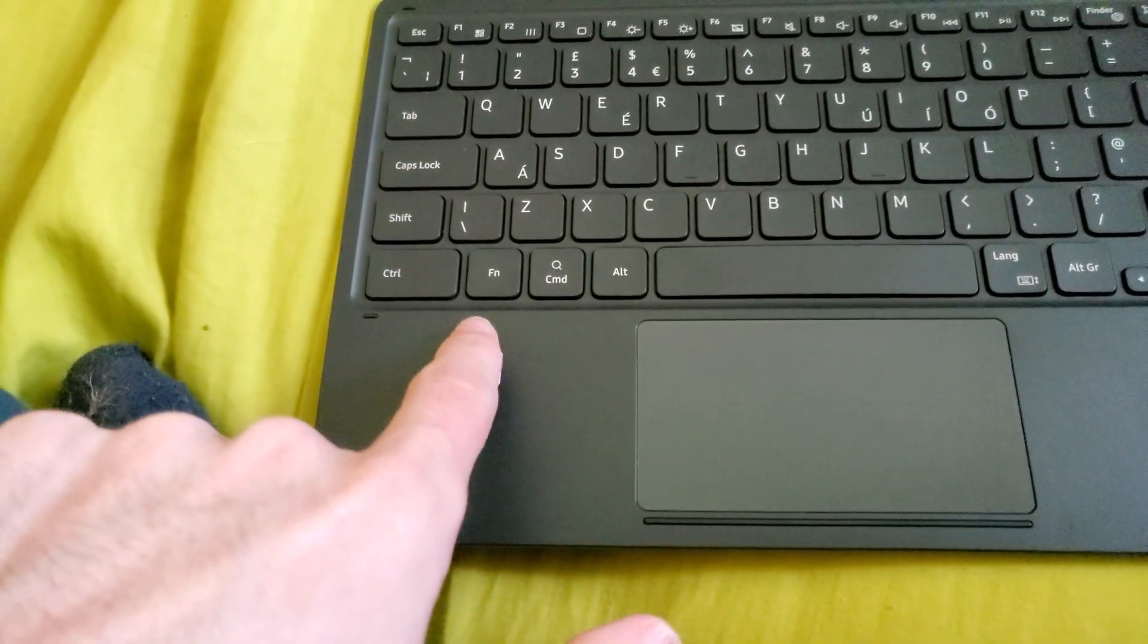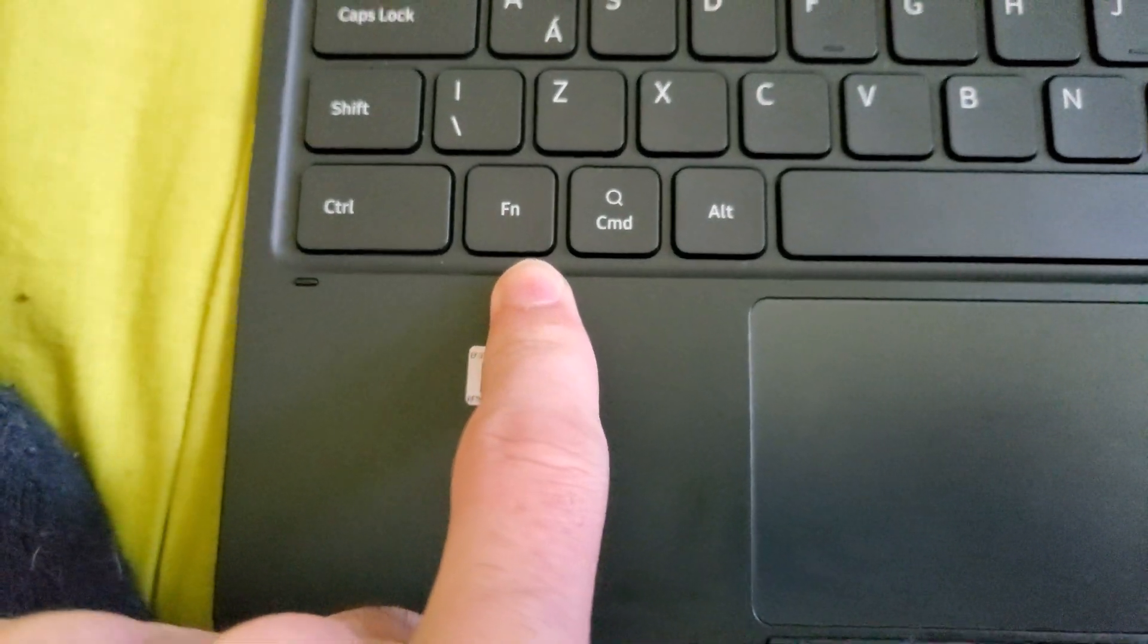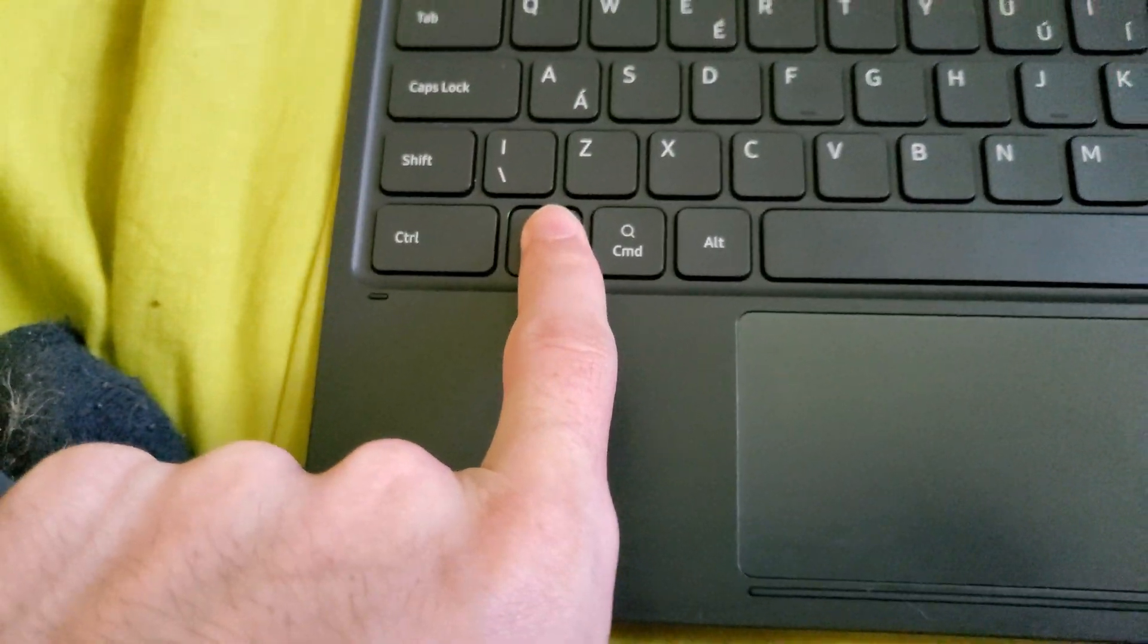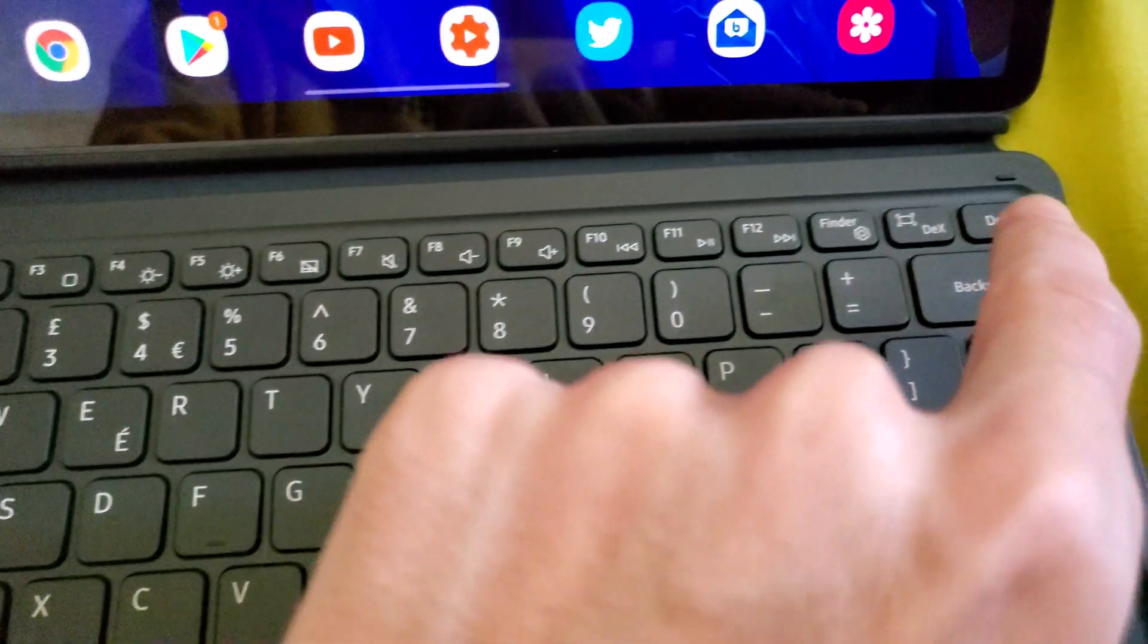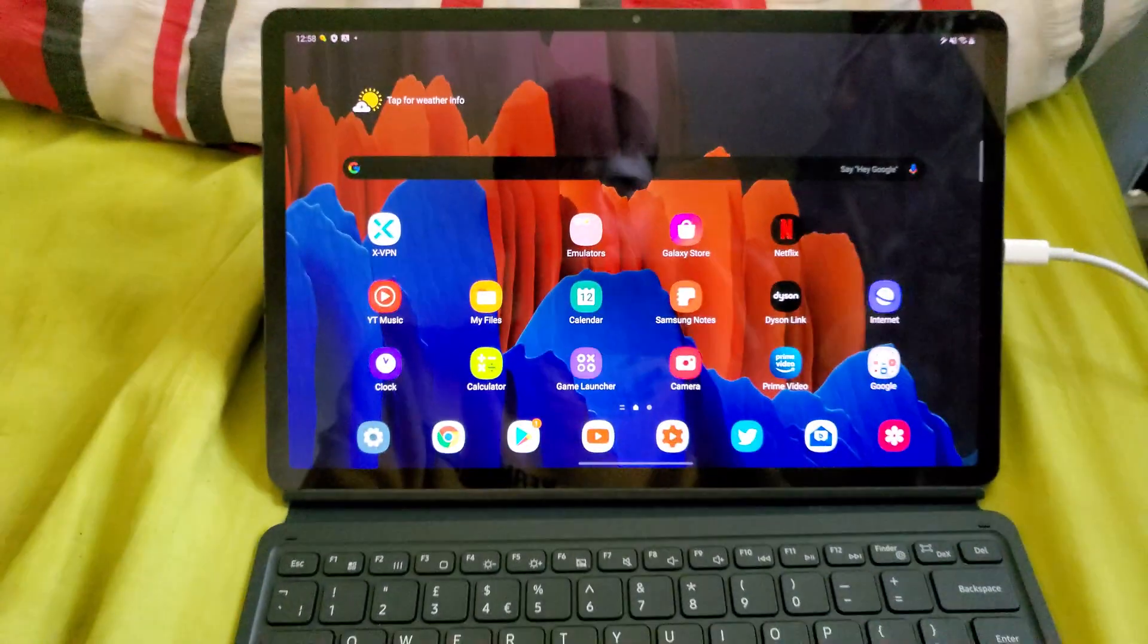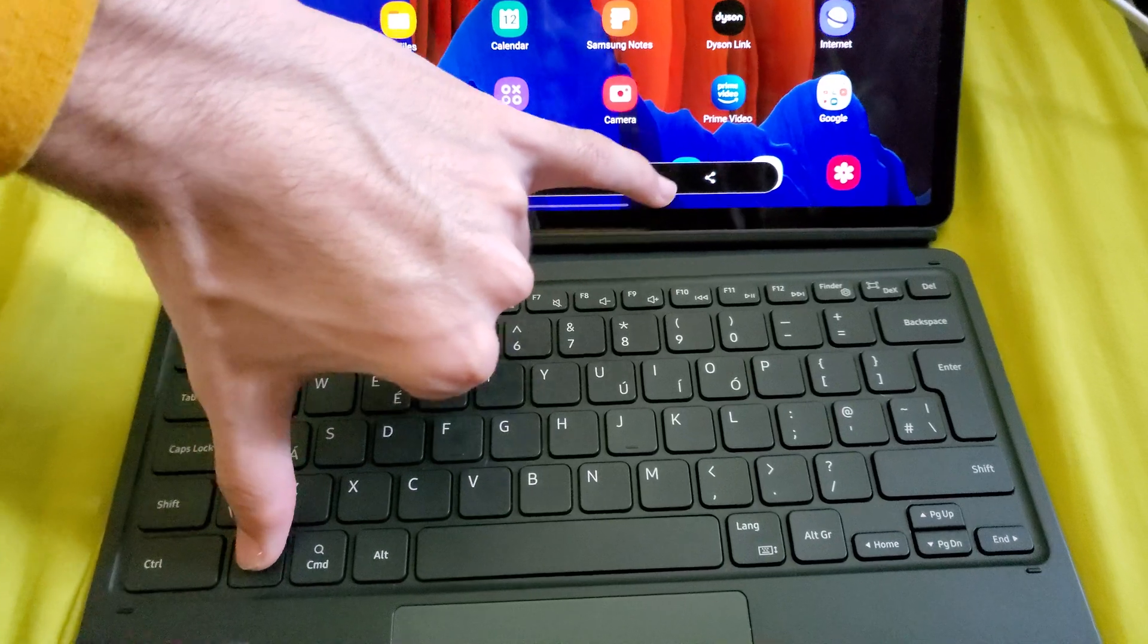So what we're going to do is we see the FN key right here, we're going to hold that down and at the same time we're going to hold the DEX key. Now if you just tap on DEX, it will do a screenshot and that's not what you want to do.